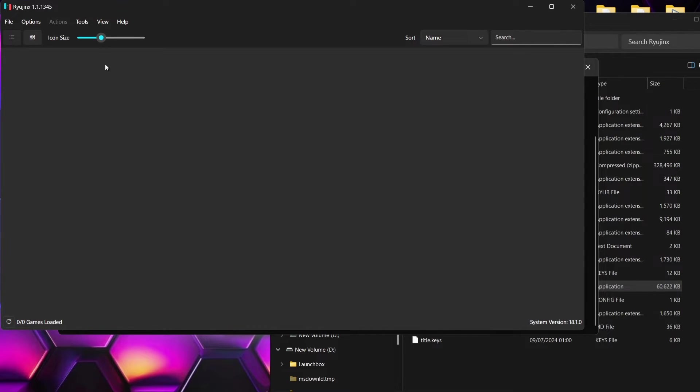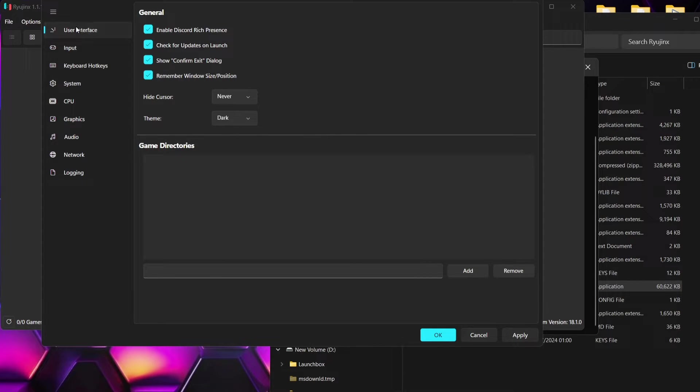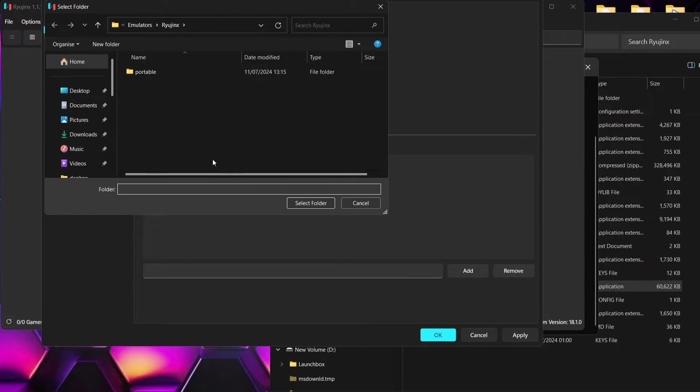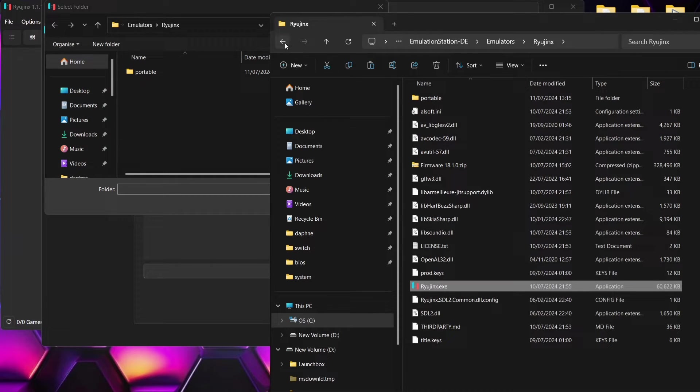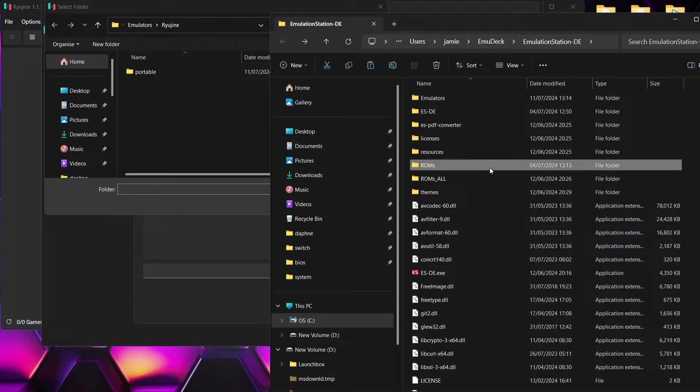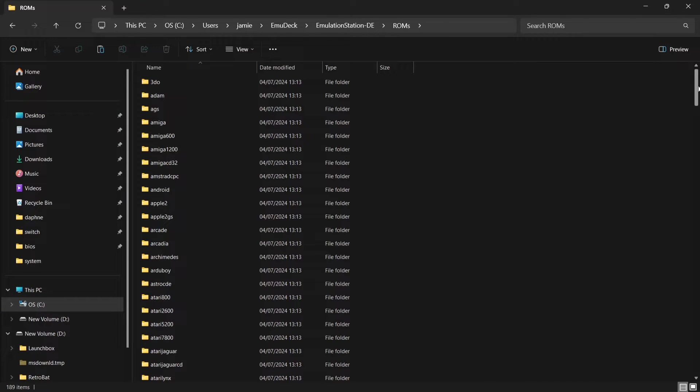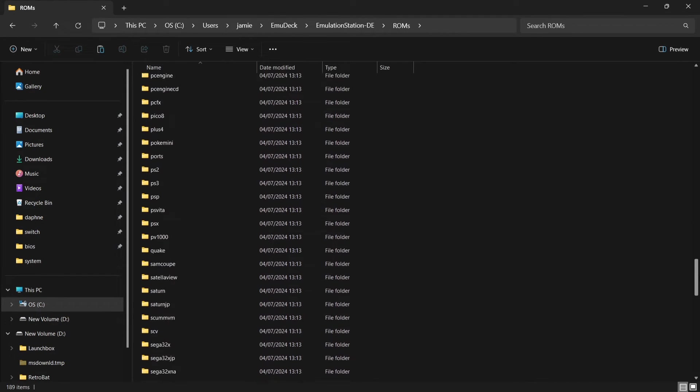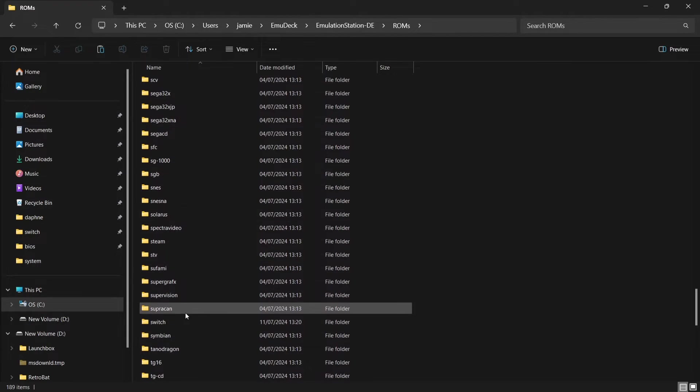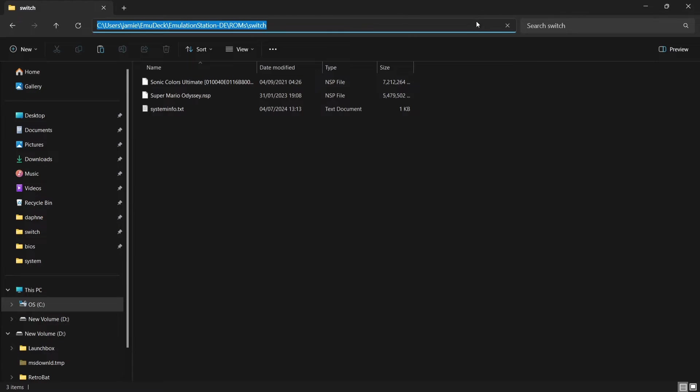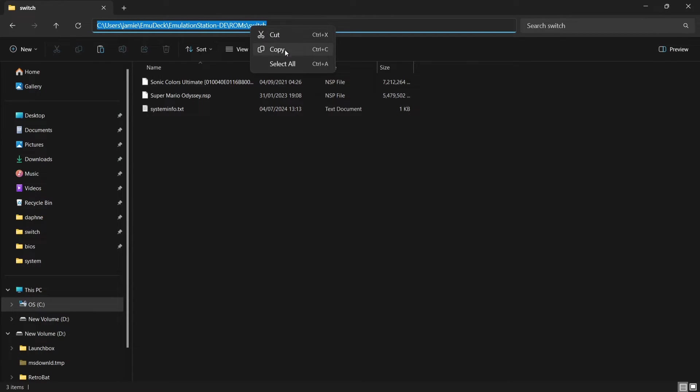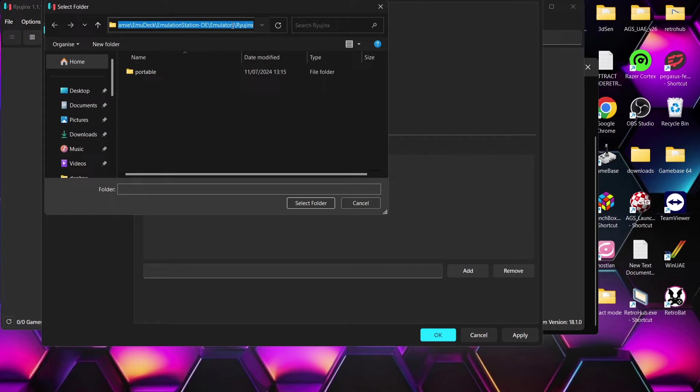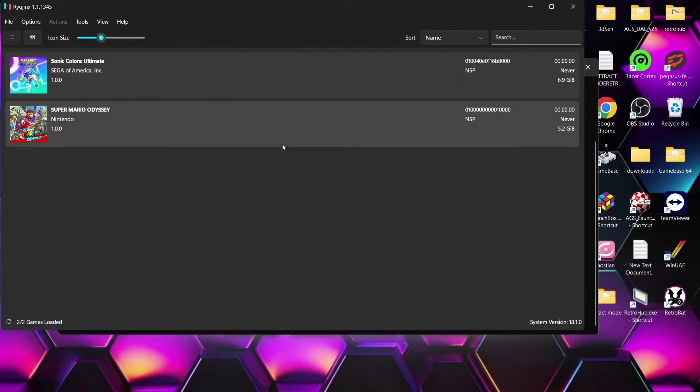What we're going to do is add these games into the Ryujinx library. So to do this we're going to go to options, settings and under user interface, game directories, we're going to go to add and from here we then need to point this into the location of where our Switch games are. So back into my ESDE folder, into my ROMs folder and if I then scroll down to find the Switch folder again. So what I'm going to do is left click at the top here and right click copy. I'm then going to paste it into this explorer and press enter and select folder and apply and okay and here's my games.